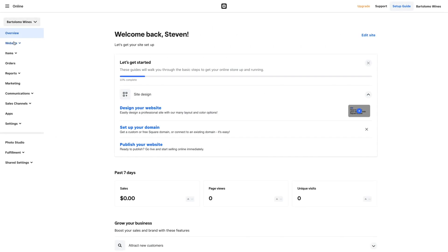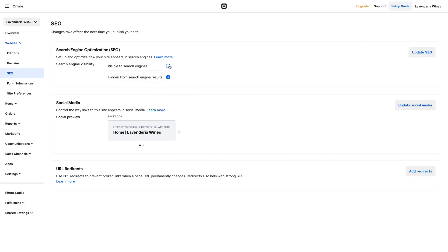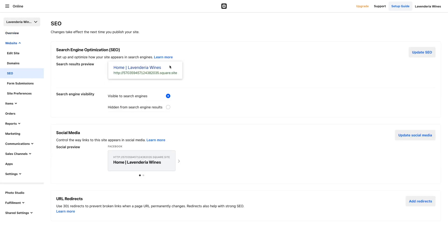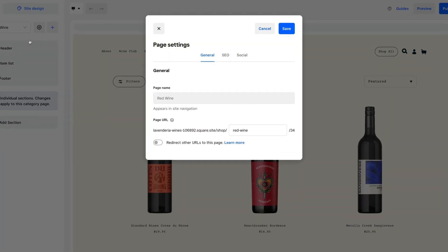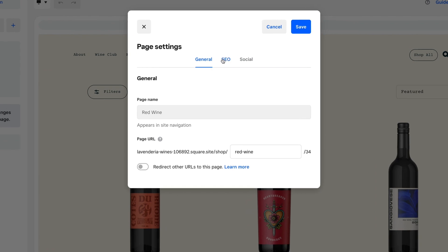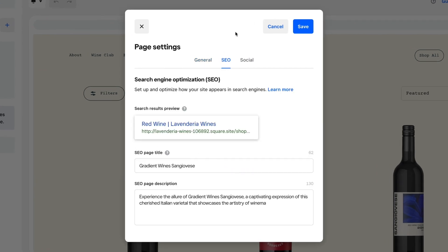Be sure to update your SEO on your site. Index your entire site under website and navigate to SEO. SEO settings for each individual page are located in your site editor within the settings panel for each page.